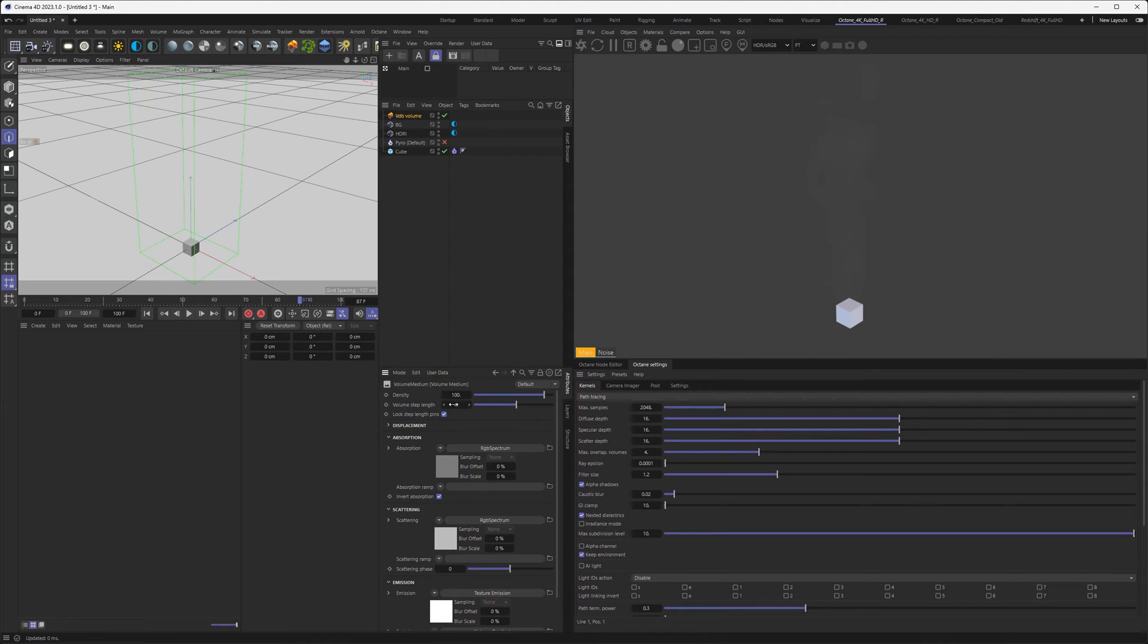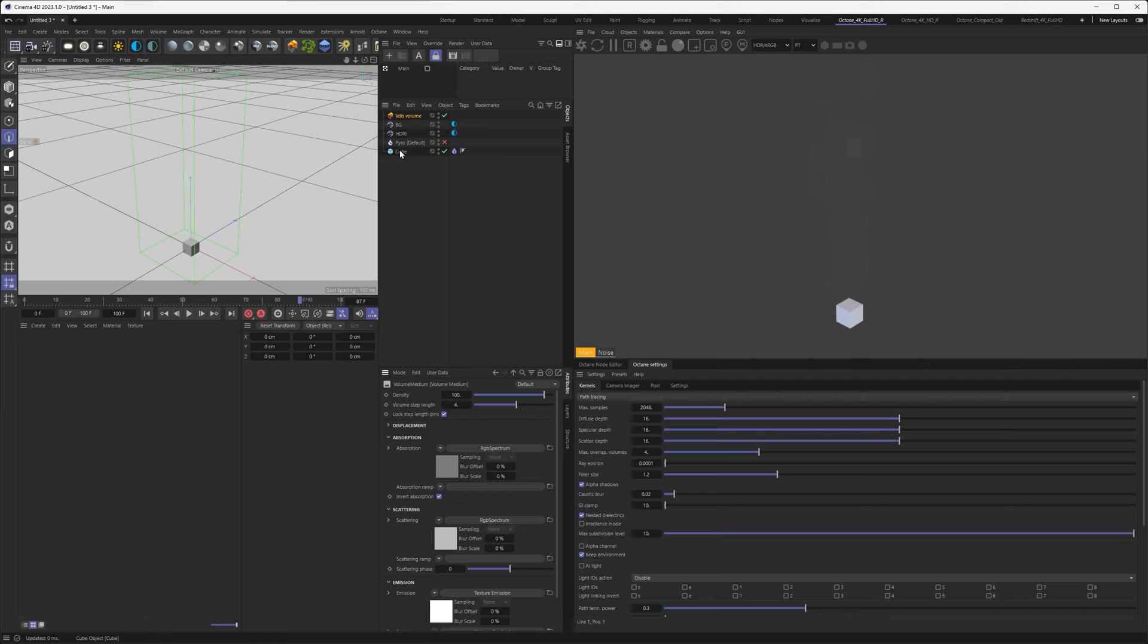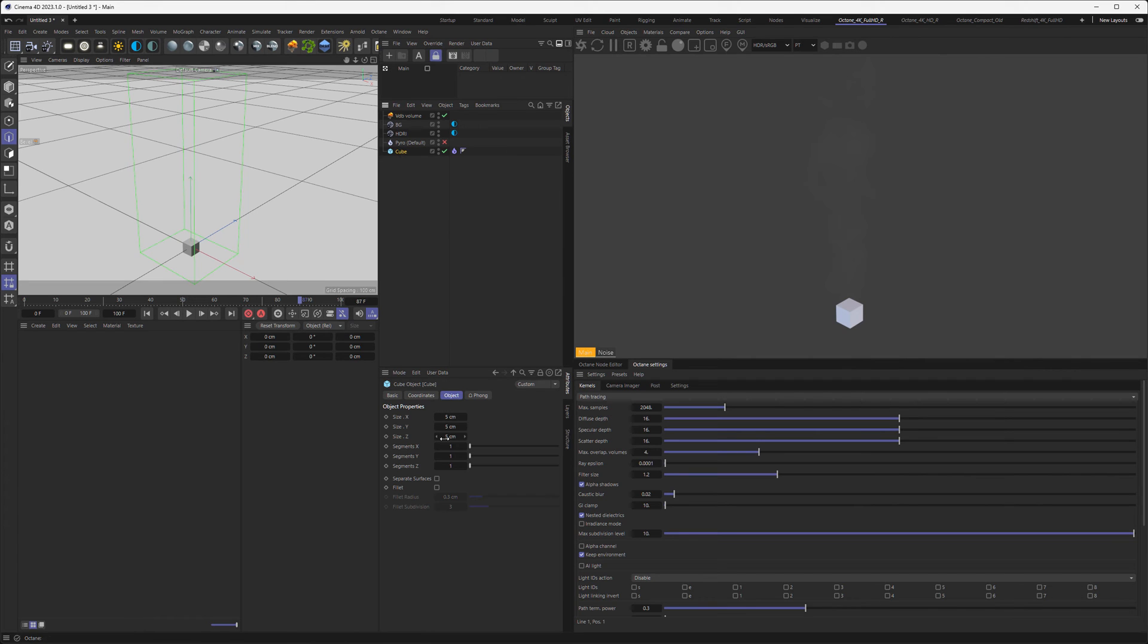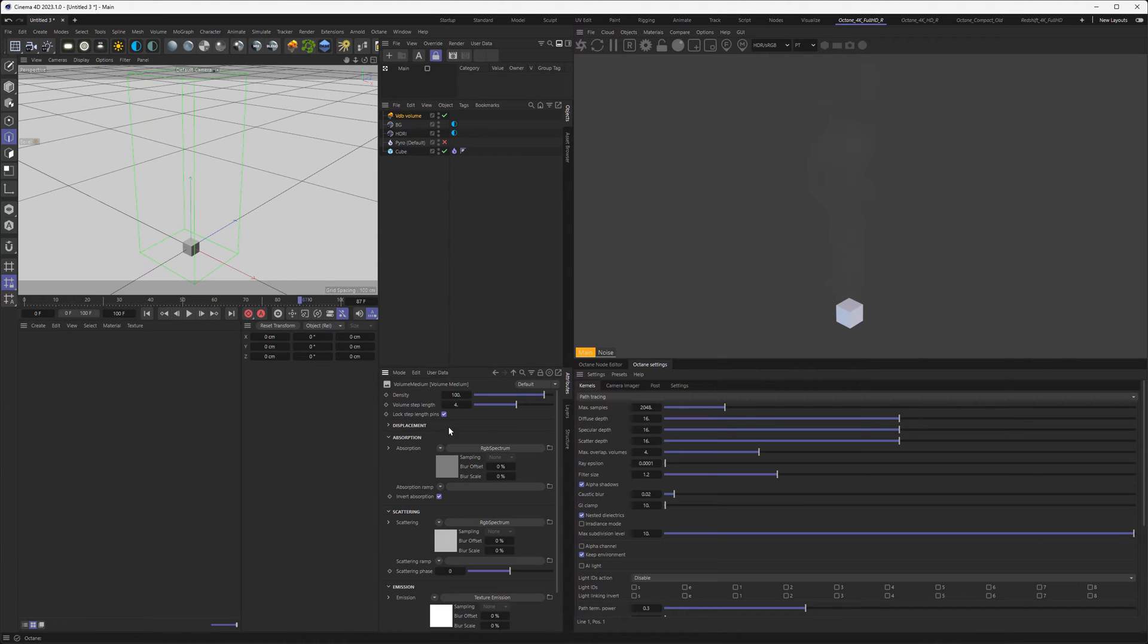The reason why this looks so thin is the density and the step length. Since my scene is very small, you can make this much more accurate by adjusting the step length. Right now it's set to four, and those values are real-world scale. The cube is set to five, so one step is almost the length of the cube, which is very big. We want more detail by shortening the step length to 0.02.